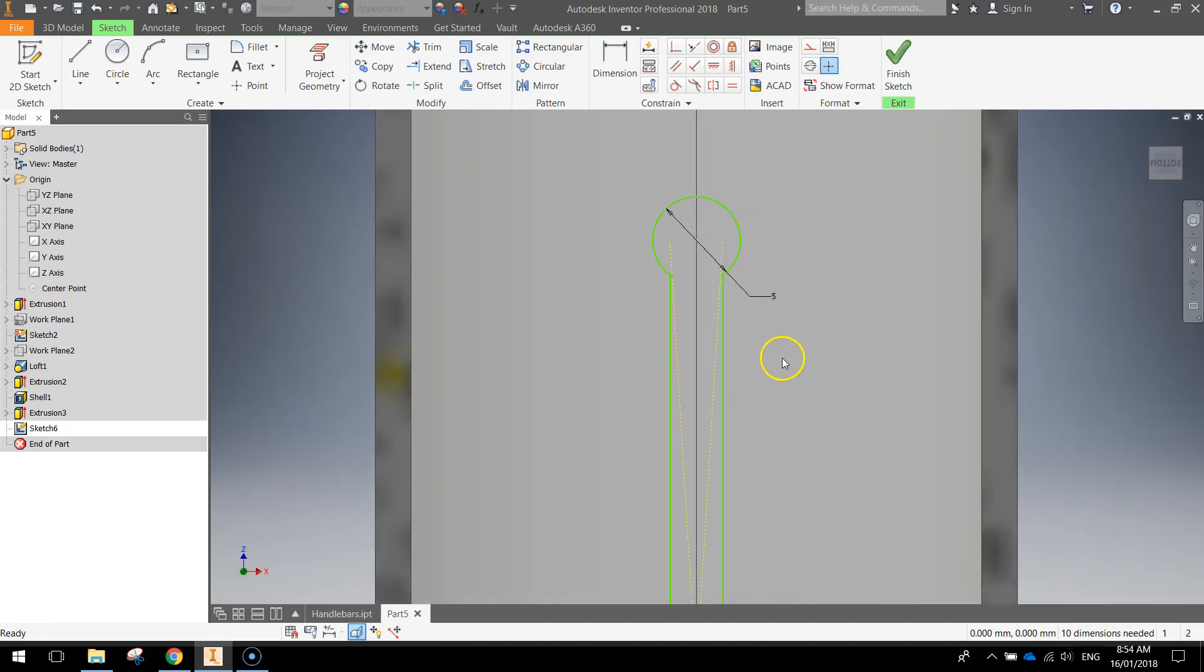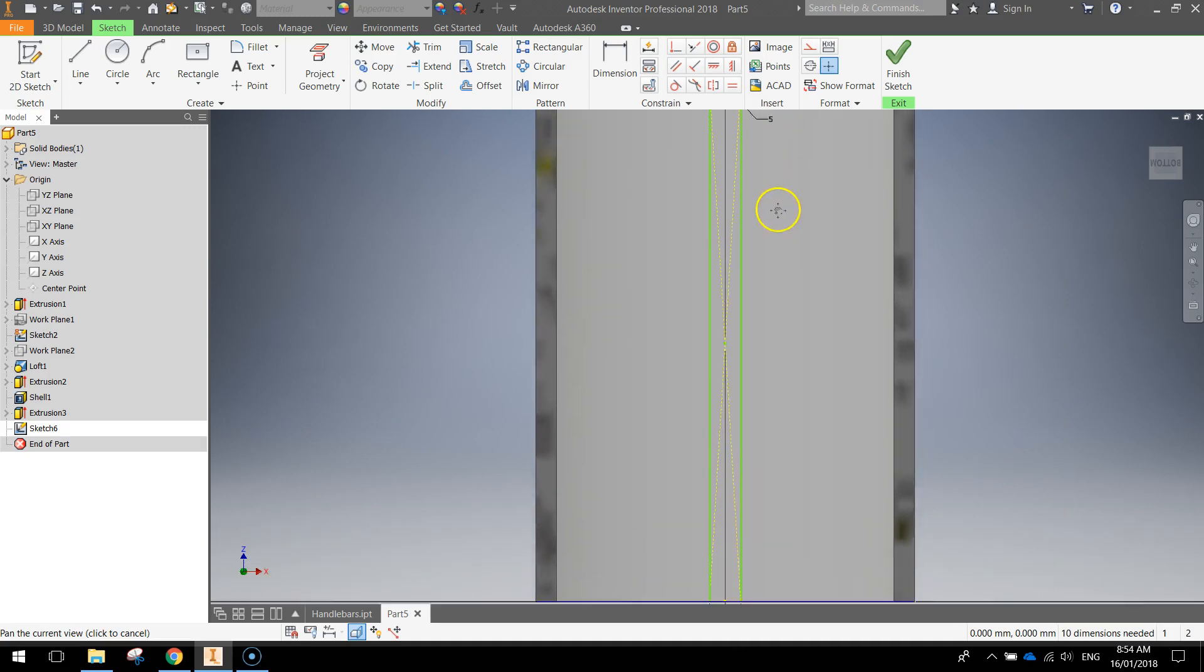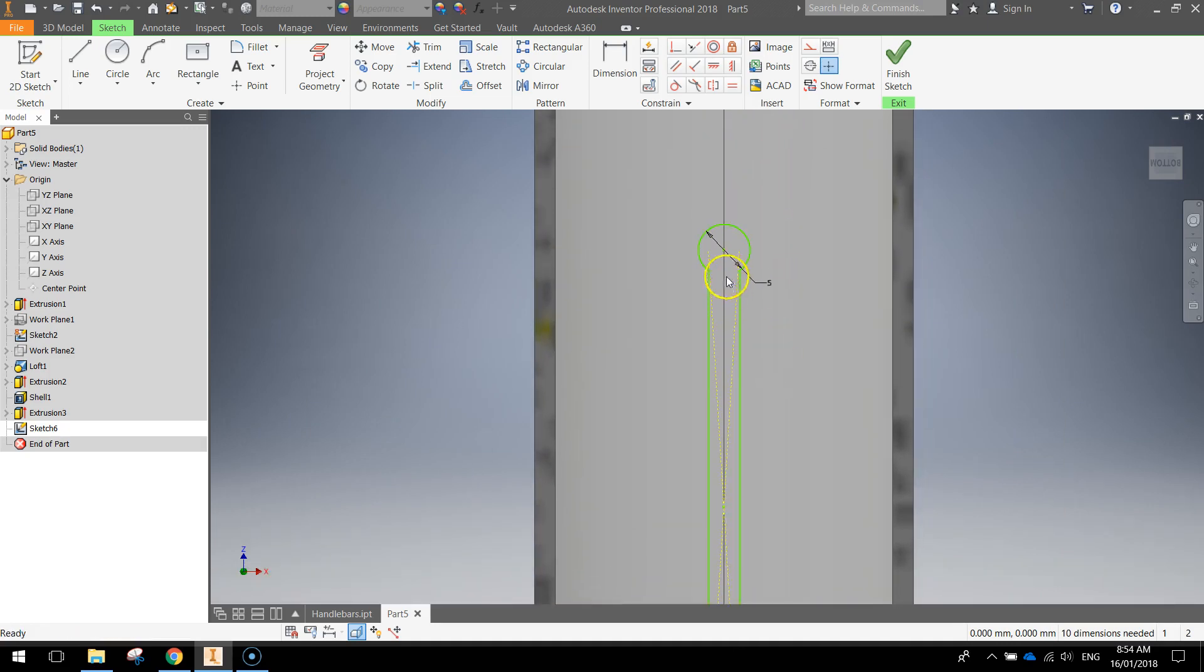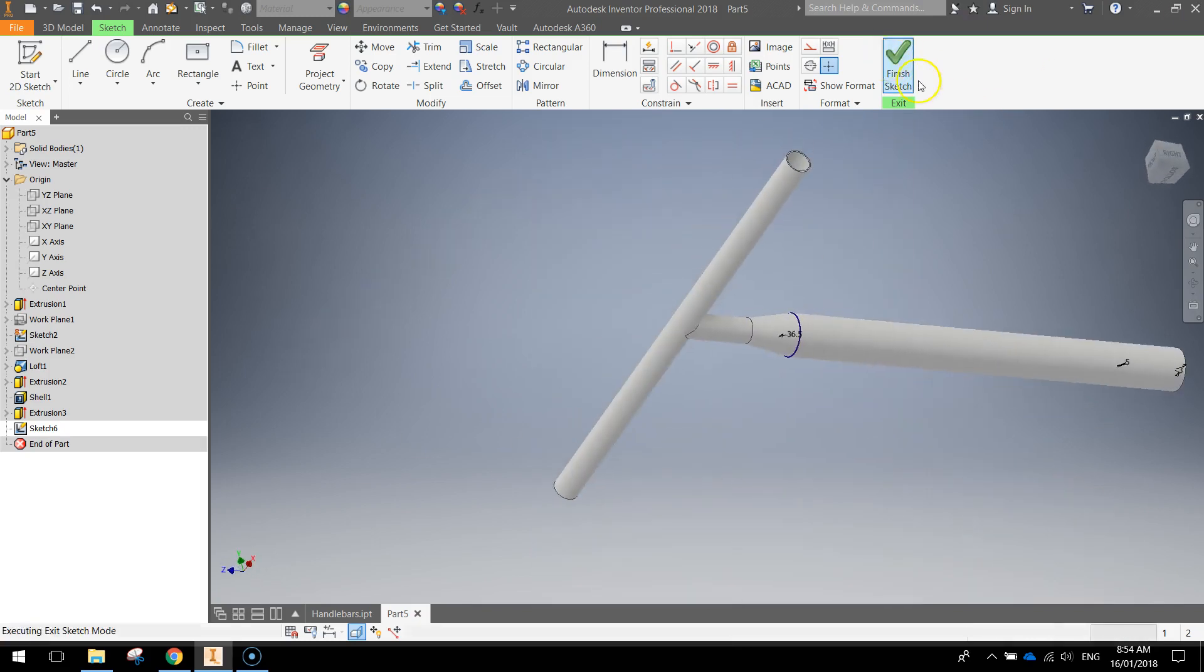So basically you're left with a long rectangle shape still but at the top we've drawn on this little circle head section. So that's the kind of shape we're looking for. If you can get that, all's well and good. Finish the sketch.